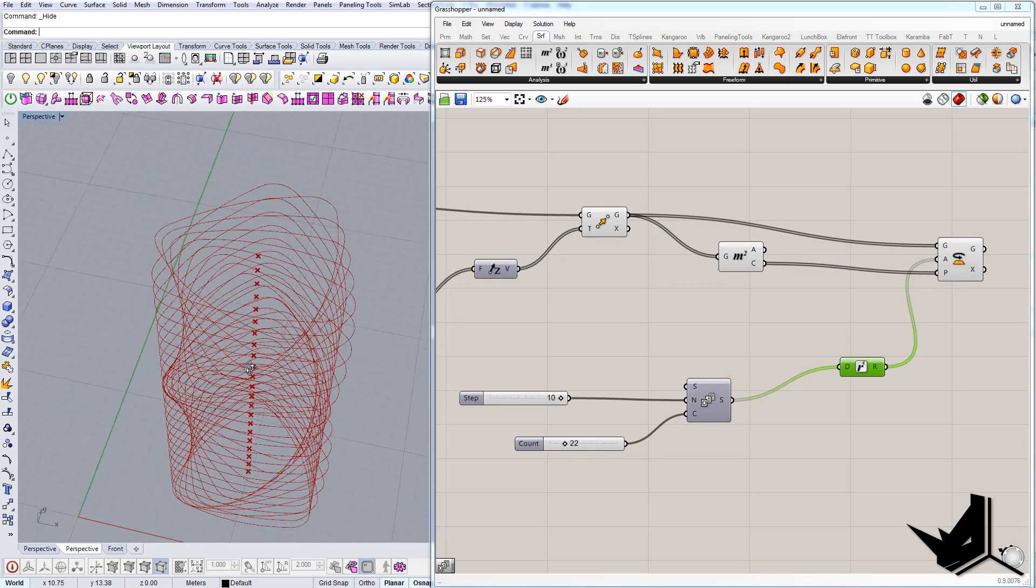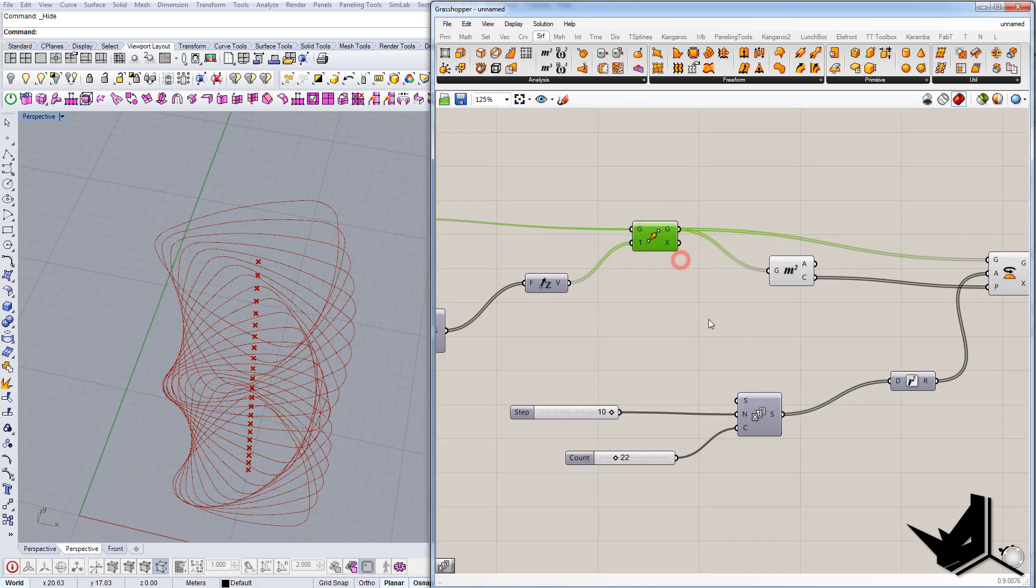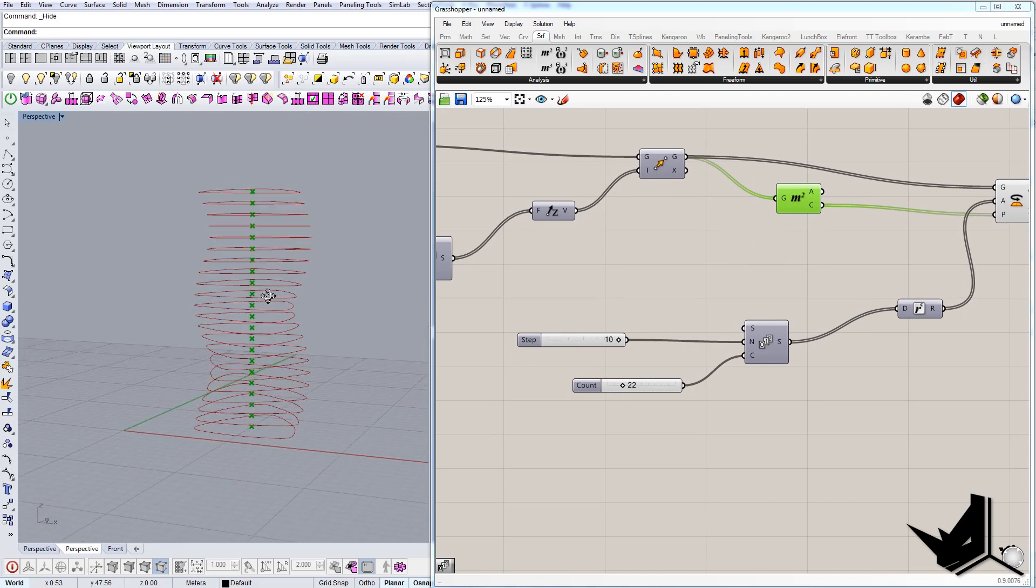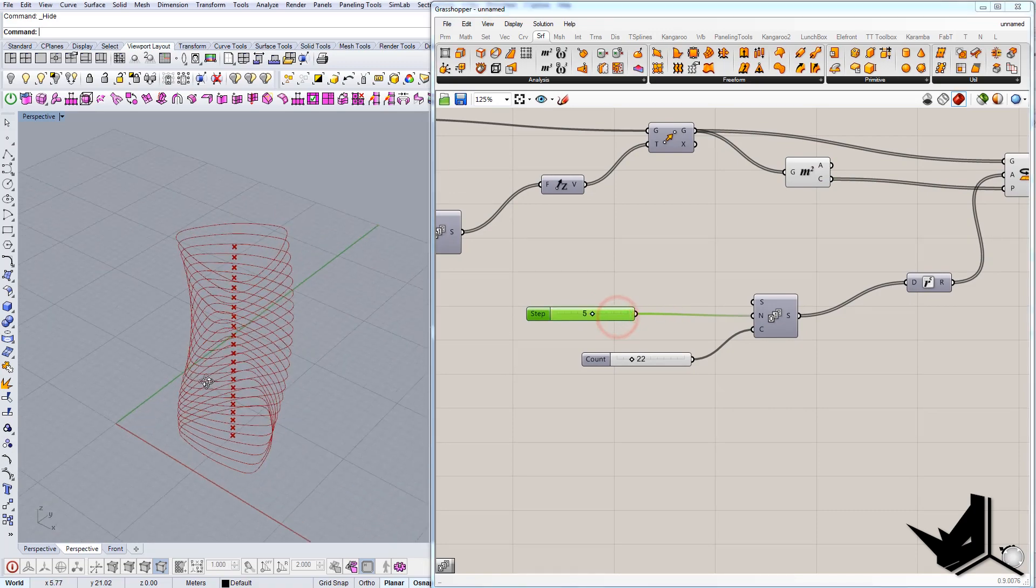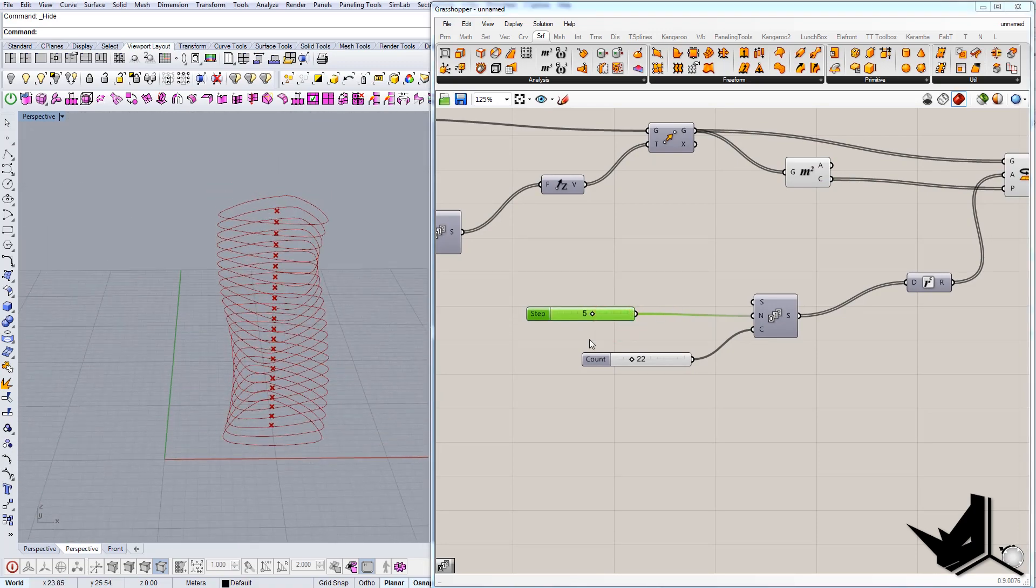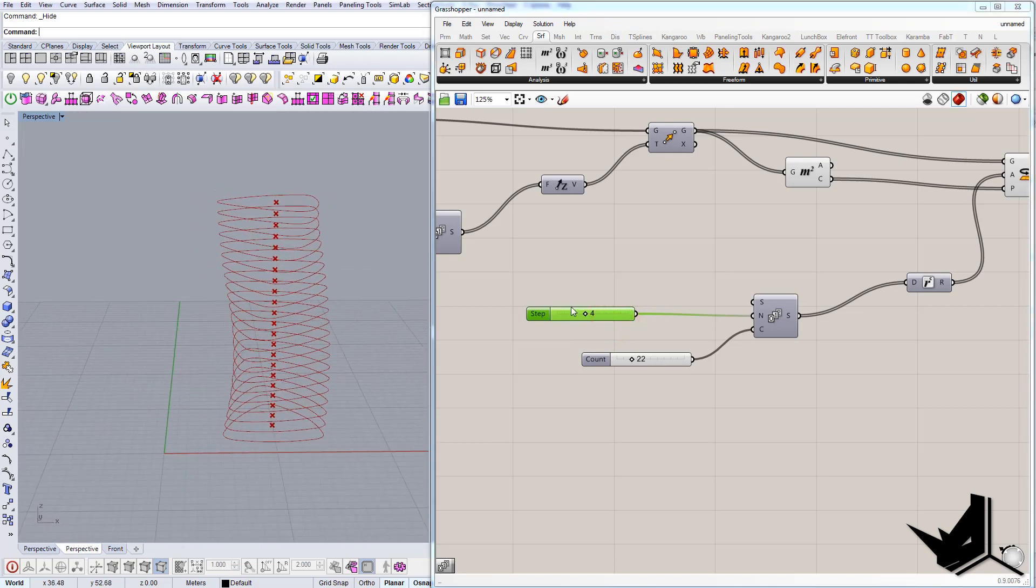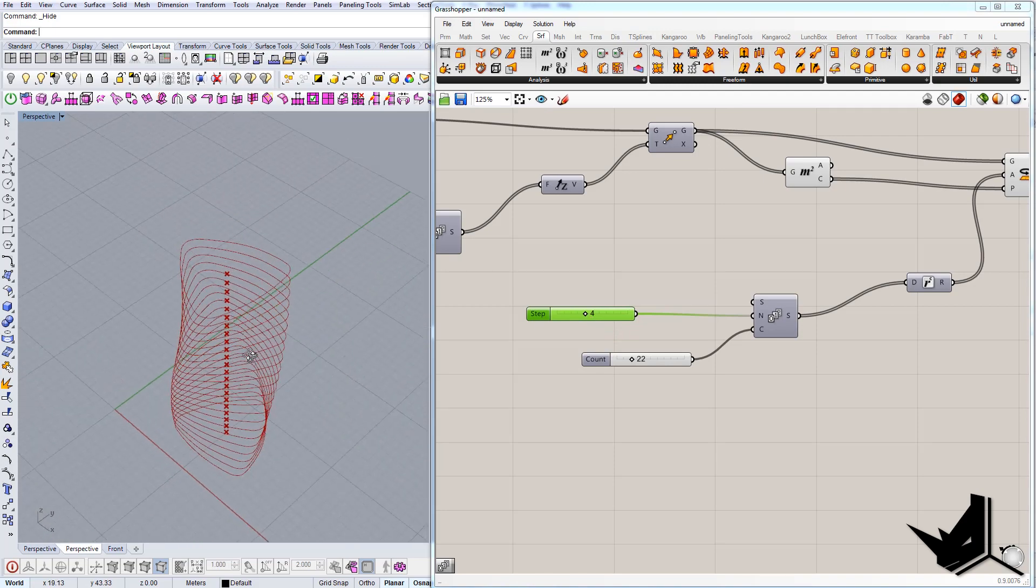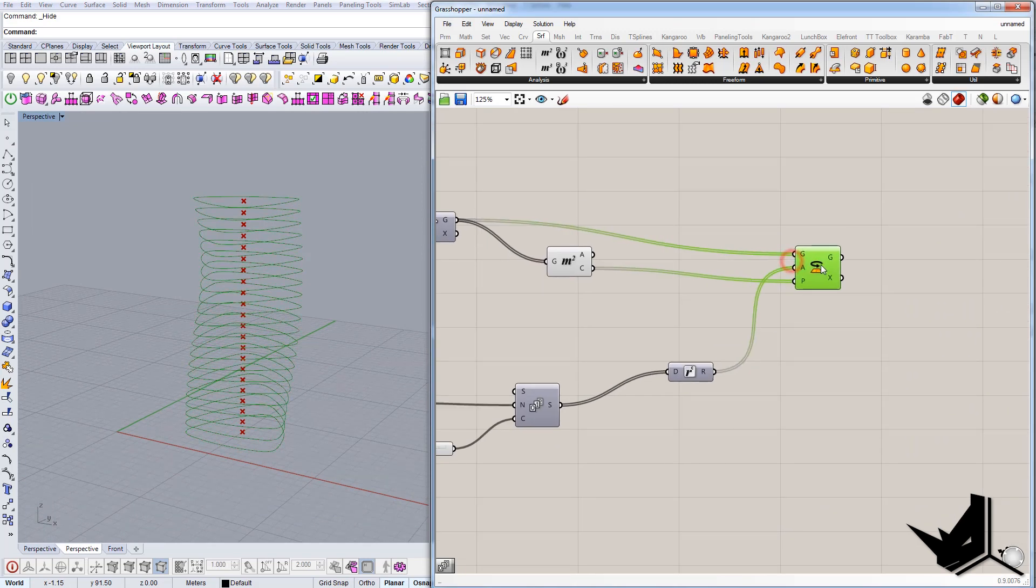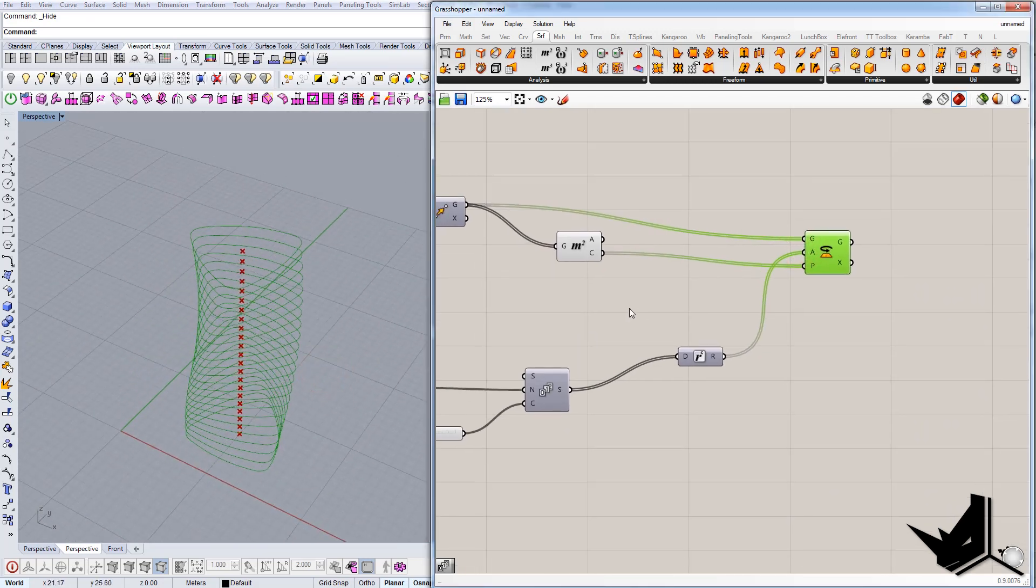But it's not done yet. First, this is too big, so let's move the step down to, let's see, five. Seems reasonable. Let's go even less, let's go for four. Okay, let's say that this is the thing we want. You can see it's quite easy to create this effect.